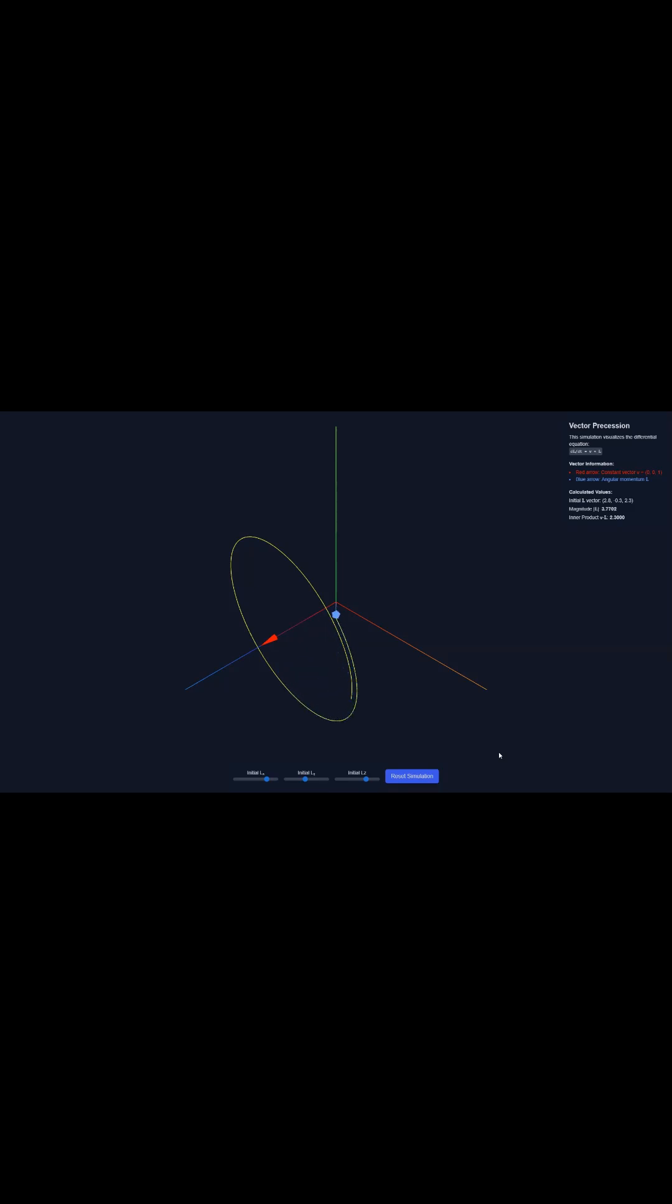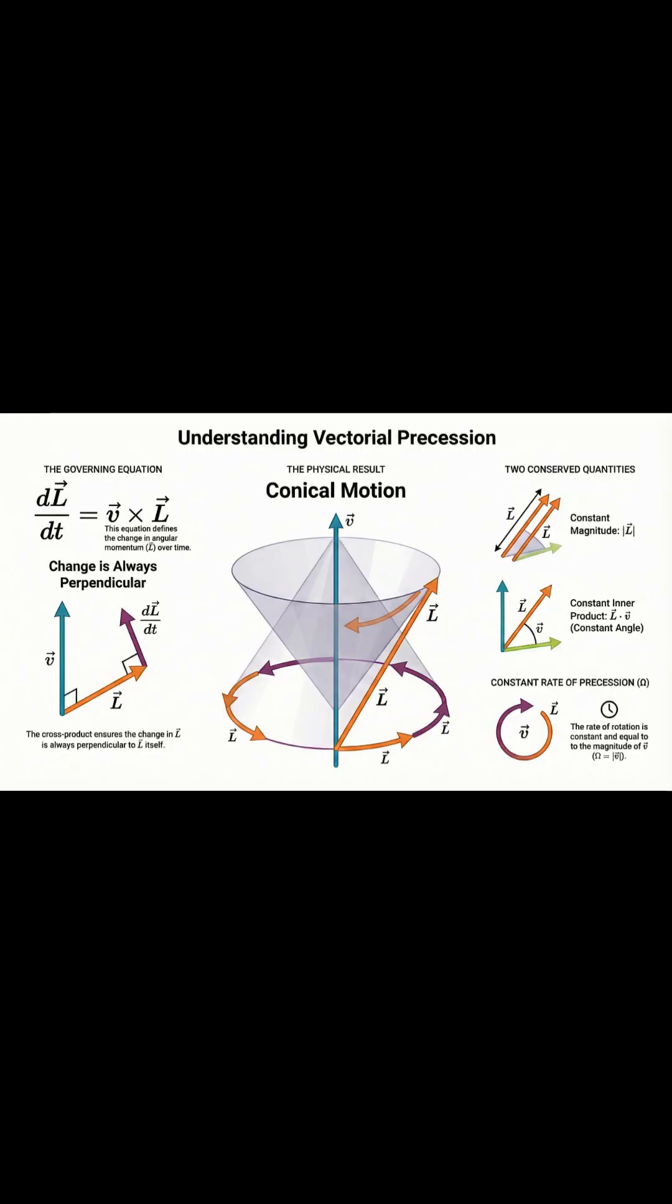Finally, what all this gets you is this pure, steady motion called precession. The spin vector just smoothly traces out a constant cone as it rotates around that fixed axis, which is defined by V.